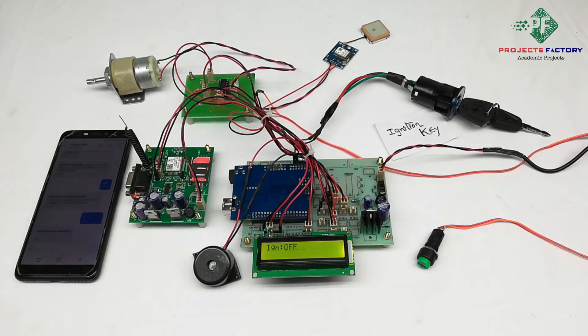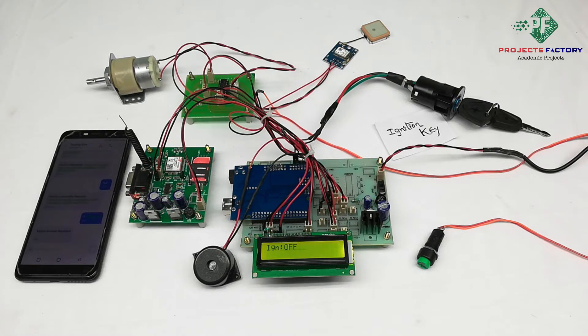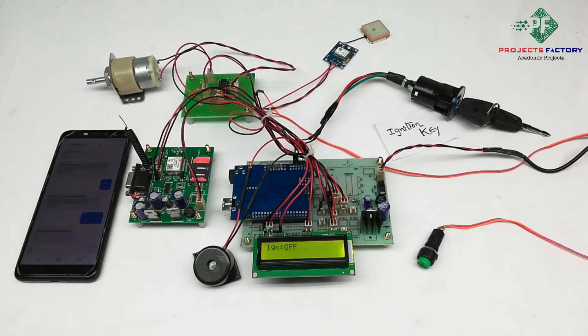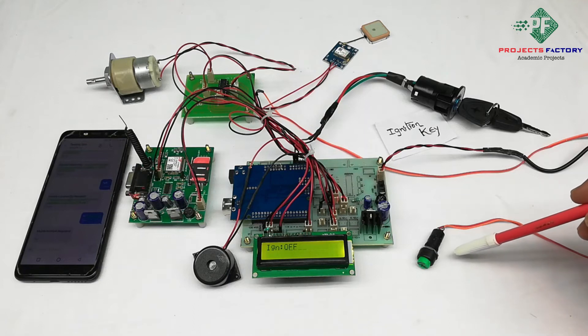Generally, vehicles are affected by theft while they are parked in some places. Here we have two modes: one is parking mode and second one is running mode. By pressing this button, vehicle is in parking mode.